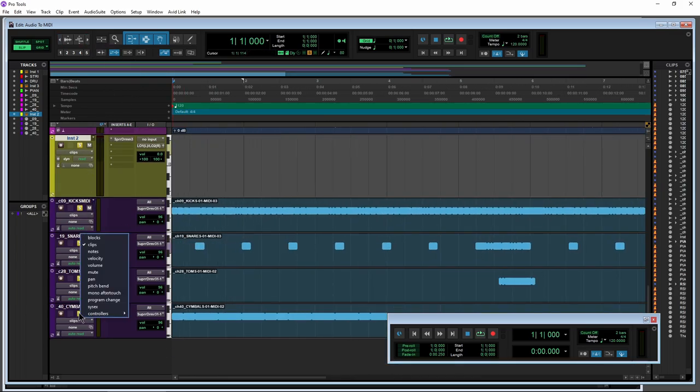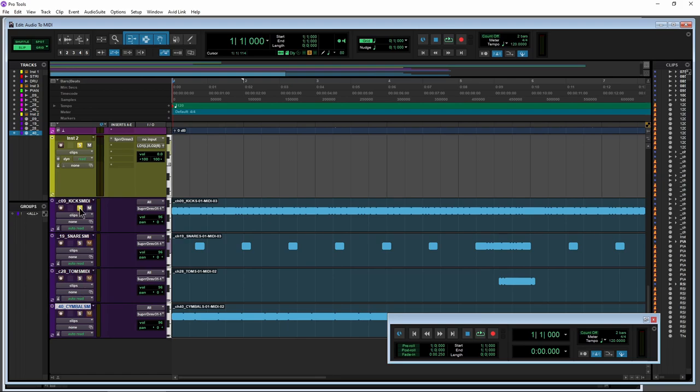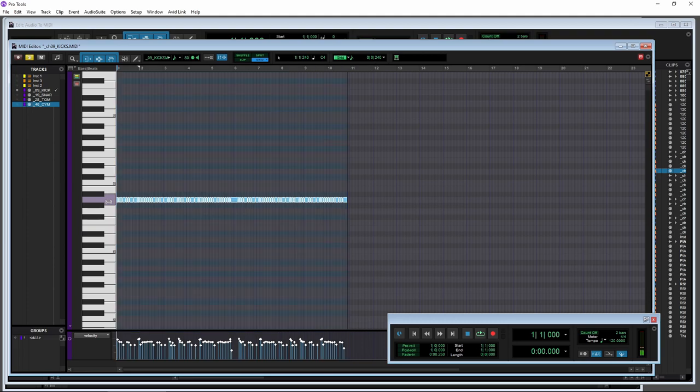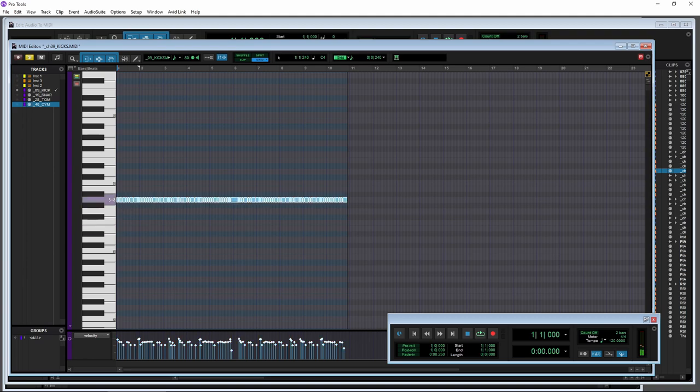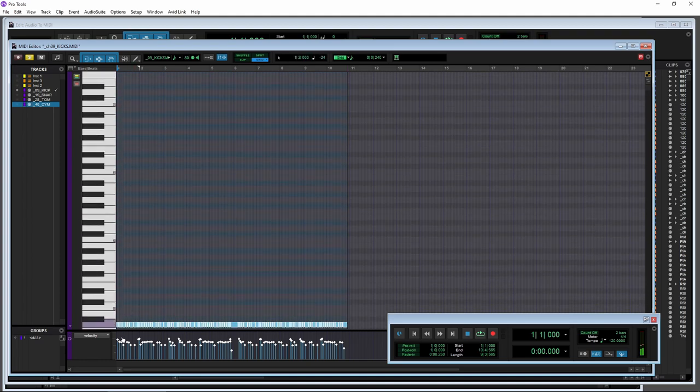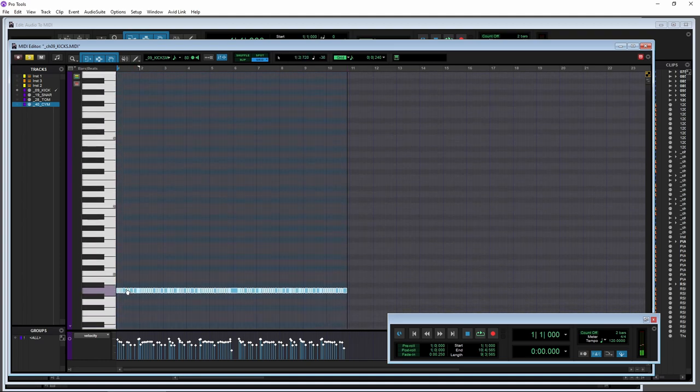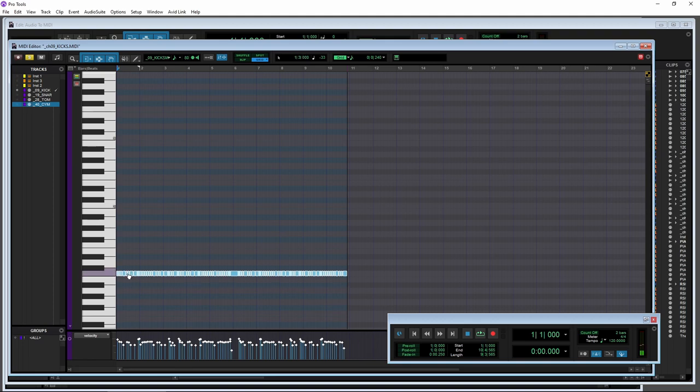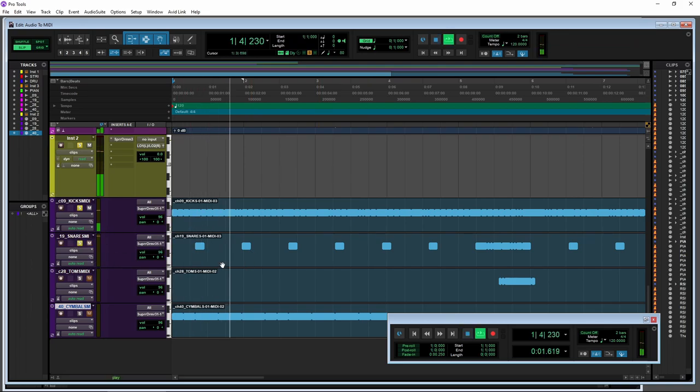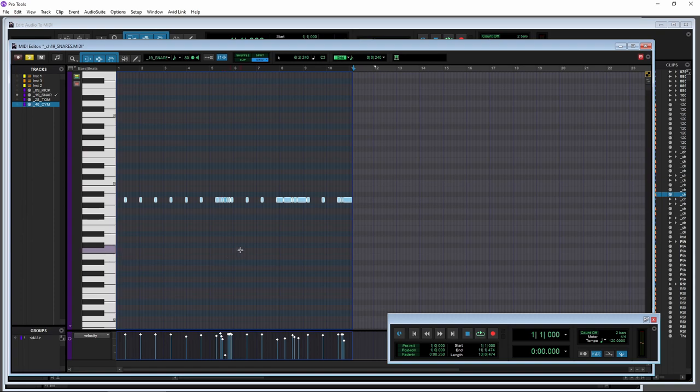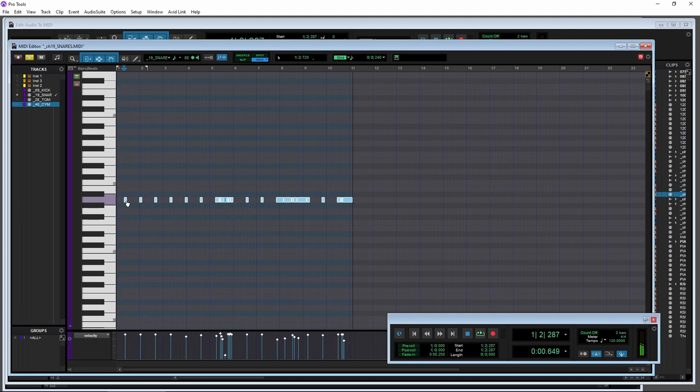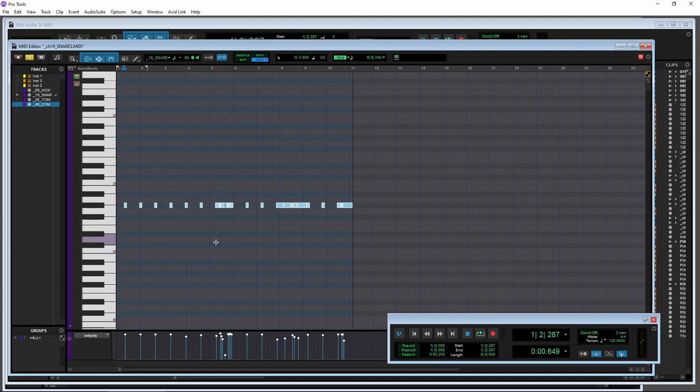So again, our key map for our drums is going to be a little bit different. Not a big deal. Let's just grab our track here and actually put it down here. So in this case, what you would want to do is just make sure you get all of these set up correctly. So this is our kicks. We know that we need this to trigger our kick. Just going to highlight all those and let's pull it down here maybe. There we go.